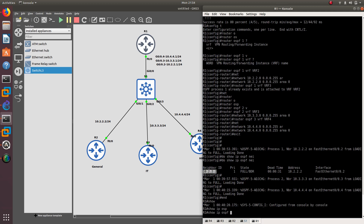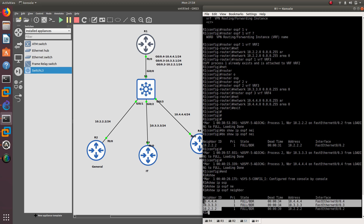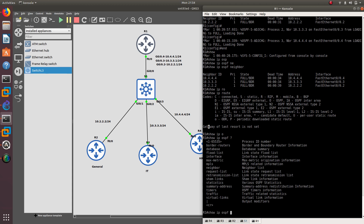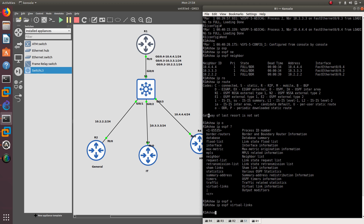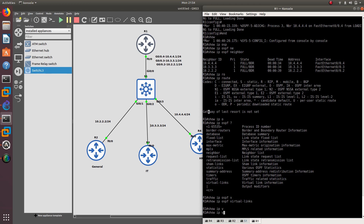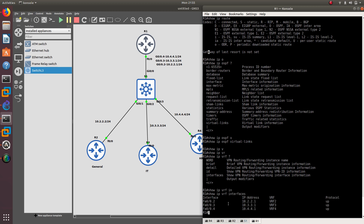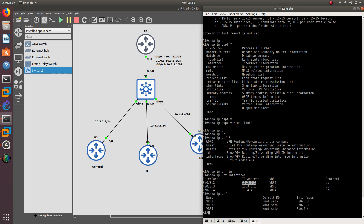Let's do 'show IP OSPF neighbor' from router 1 — we can see we have three neighbors. If you do a 'show IP route', there is nothing there. But if you do 'show IP VRF interfaces', you can see the interfaces and IP addresses. With 'show IP VRF' you can see everything: VRF2, VRF3, and VRF4 are all set up.